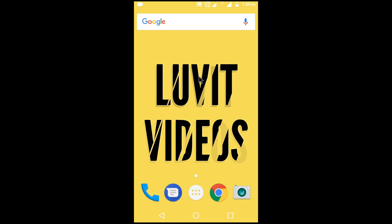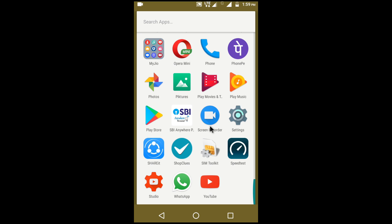In this video I'm going to show how to remove the Google taskbar from the home screen. By long pressing it we cannot remove it, so we can remove this Google taskbar by using the Nova Launcher app.